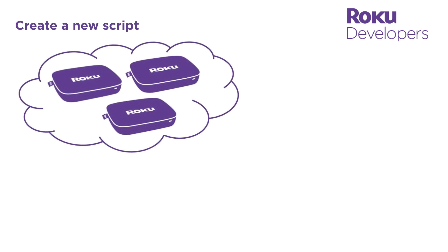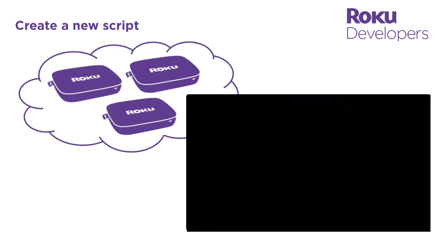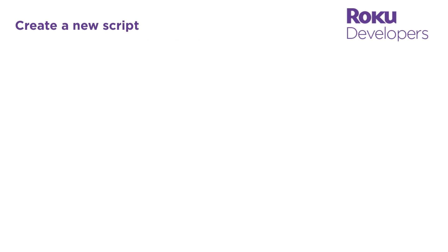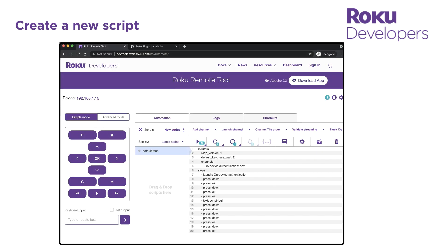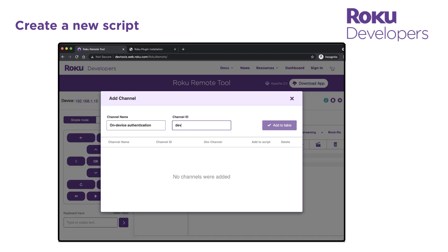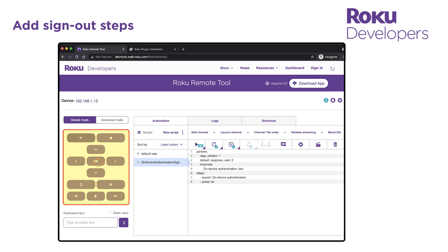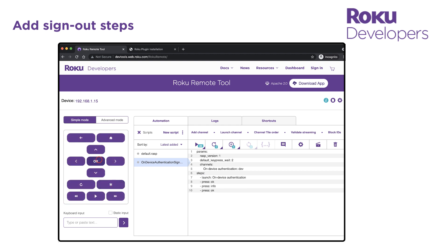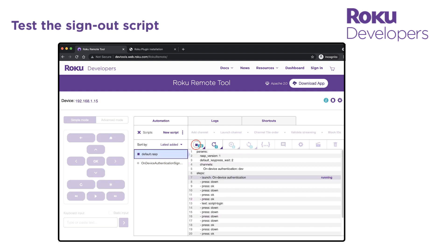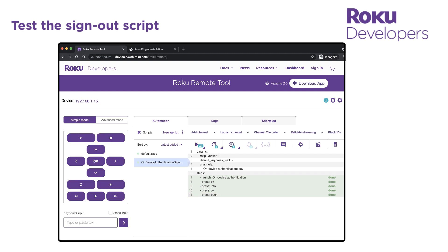The sign-out script is run when certification testing has been completed. This returns the channel to its logged-out state for any subsequent automation testing. In the Roku remote tool, click Add New Script, enter a name for the script that makes it easy to identify as a sign-out script, and then click Create. First add the channel and then add a launch channel step. Now use the keypad to enter the steps for signing out of the channel. When you have finished signing out, test the script by returning to the home screen, running the sign-in script, and then running the sign-out script. When finished, export it to your desktop.